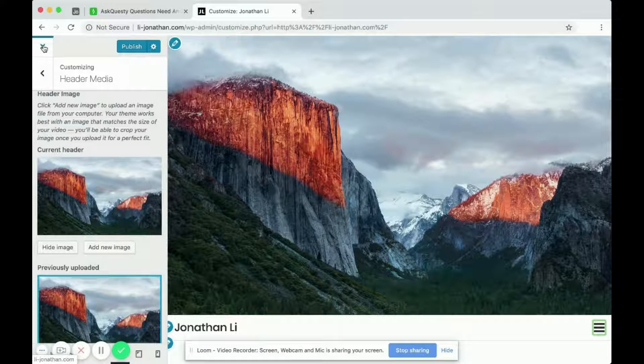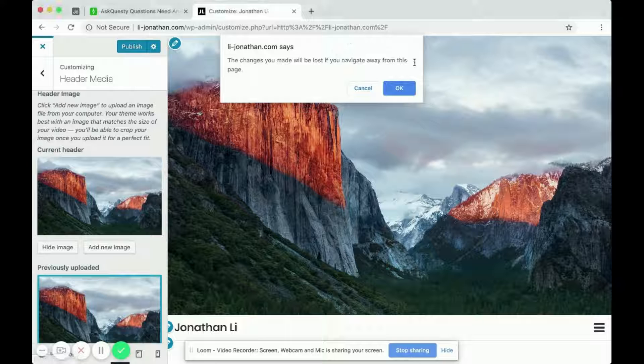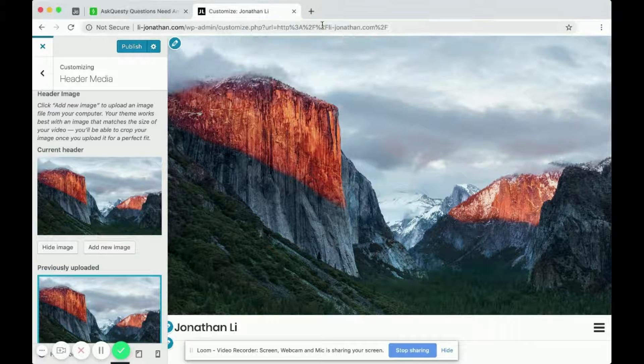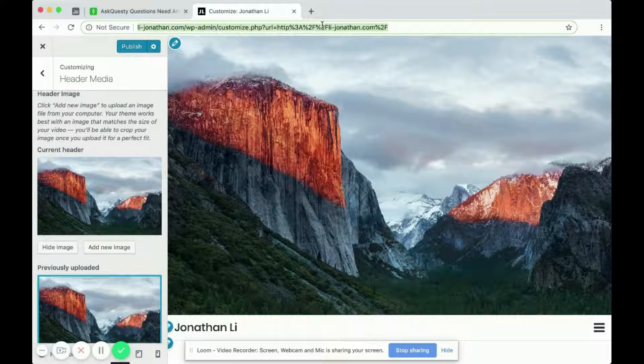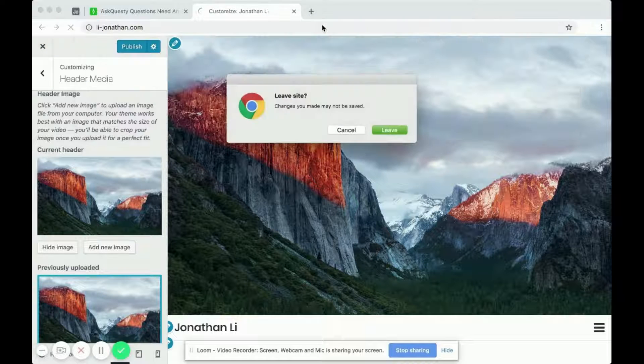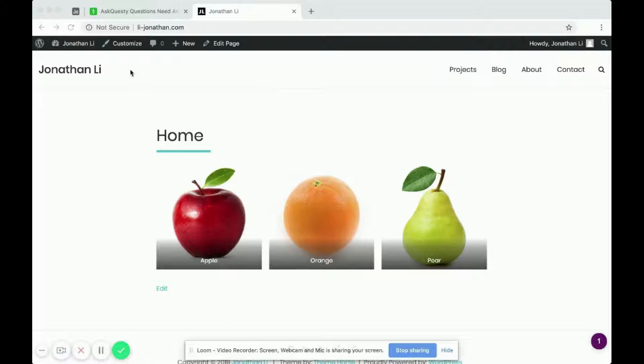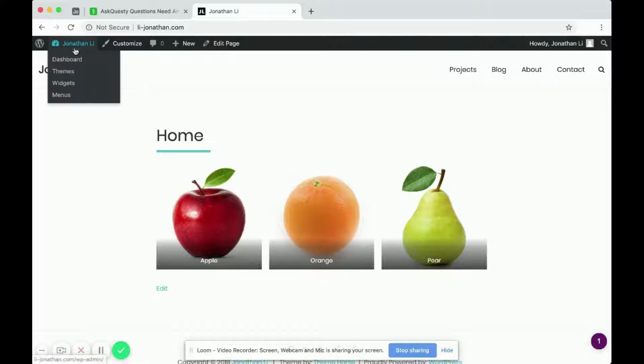Now, it's important to note that different themes have different customization. So if you go to your website again, and this time, you head over to Themes.